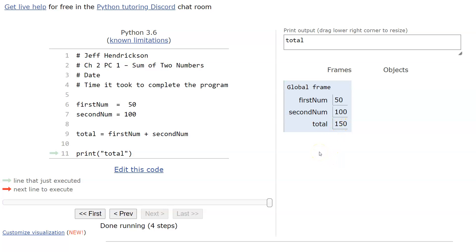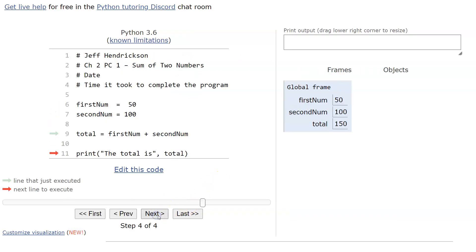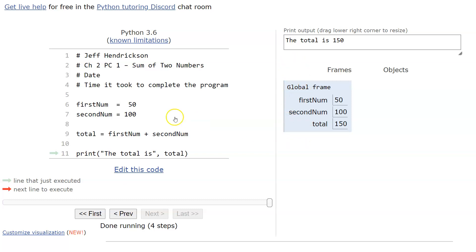One important caution: if you put the variable name 'total' inside quotes in your print statement, the computer will literally print the word 'total' instead of the value 150. That's a logic error — the code runs fine syntactically, but it doesn't produce what you intended. Always leave variable names outside the quotes.